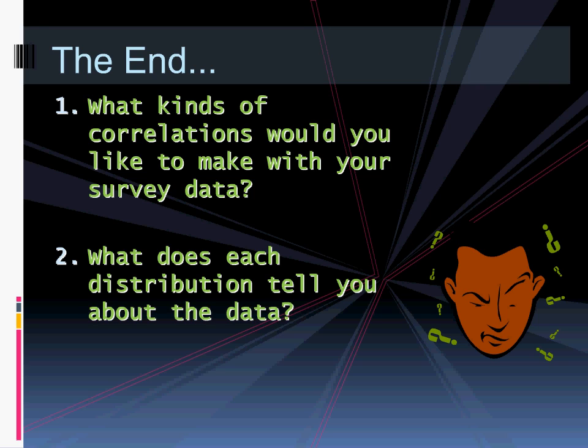All right, ladies and gentlemen, make sure your notes are in order, your summaries are complete, you've provided a discussion question, and you've at least attempted to answer the questions I've put forth to you. That's everything. We will see you tomorrow.